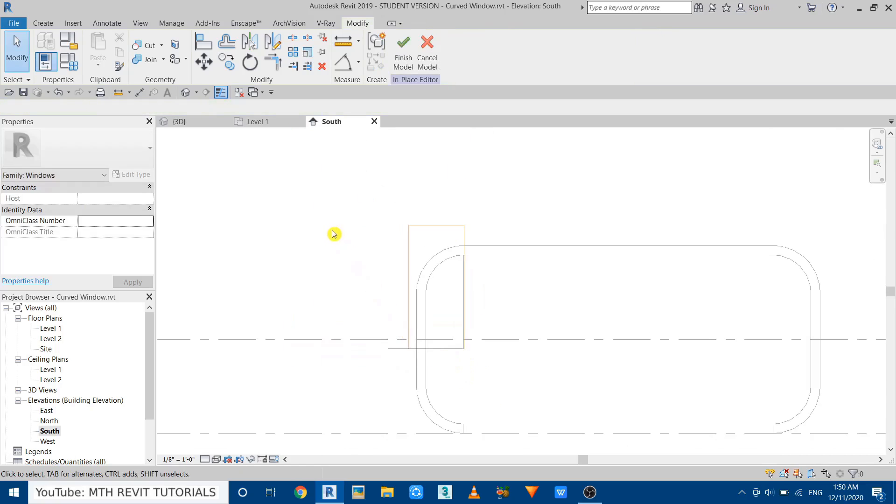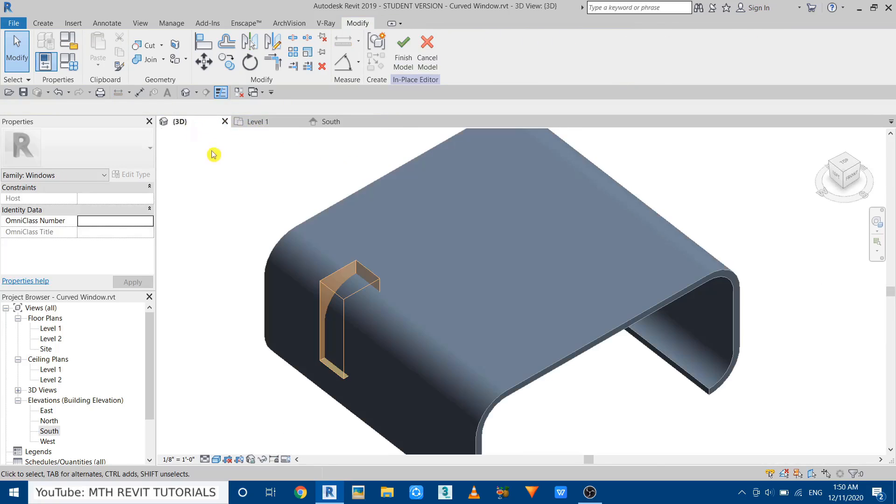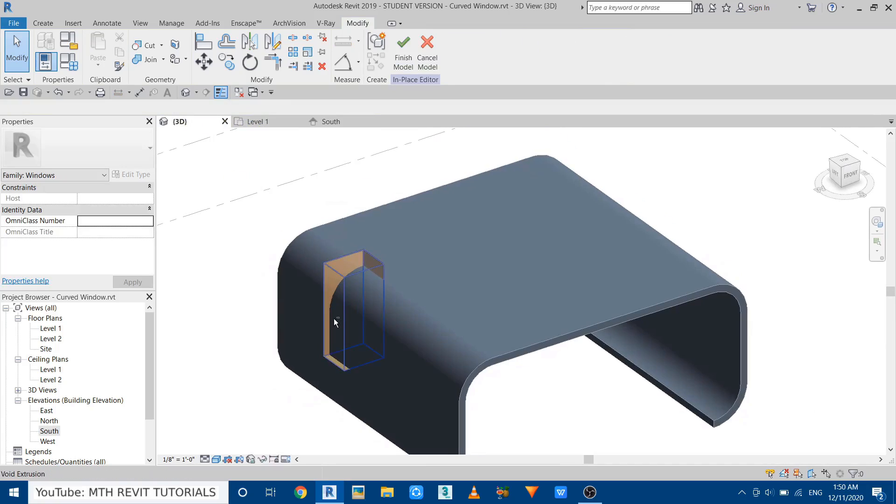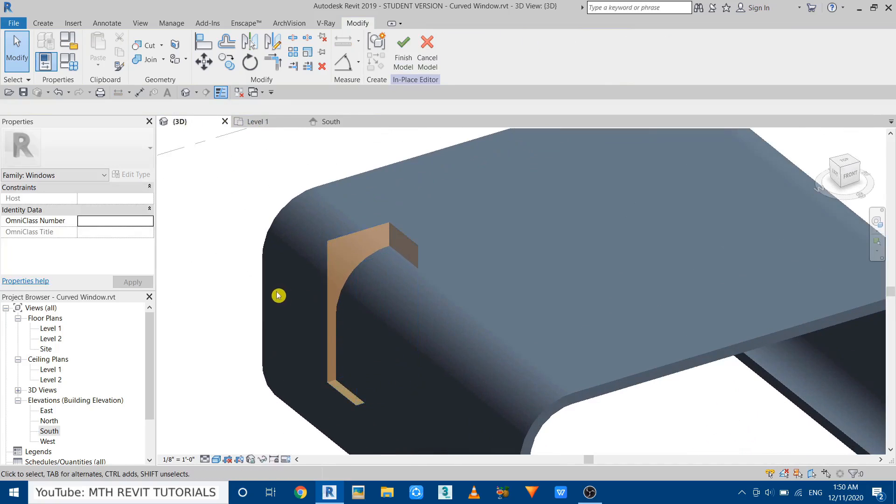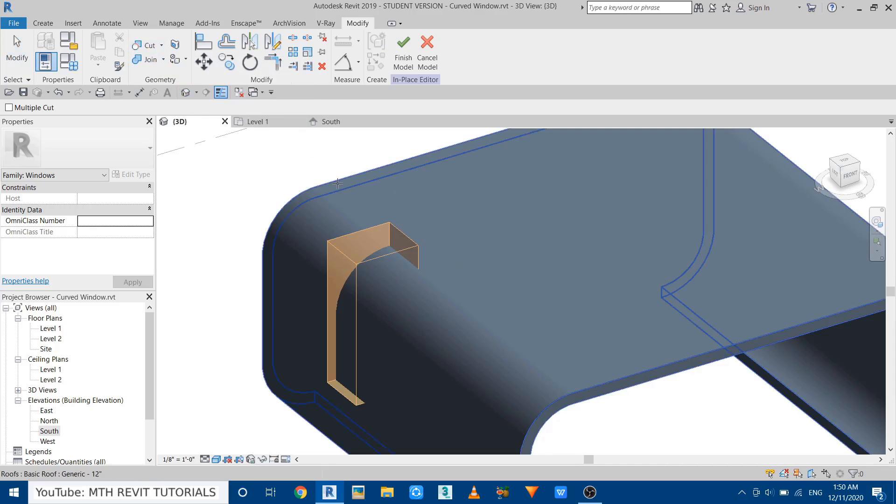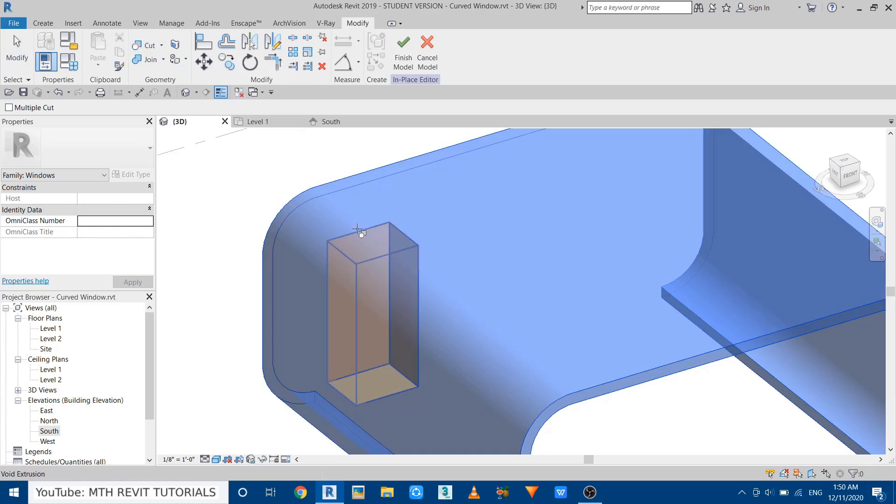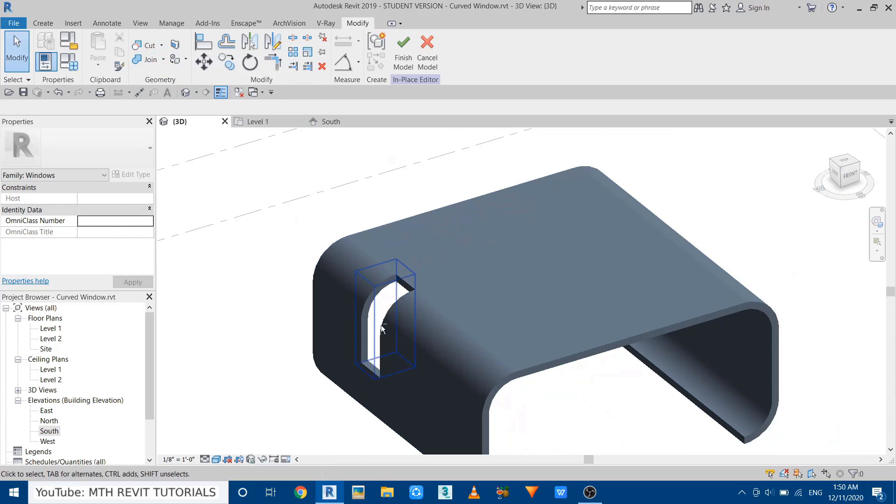Now we can just take this void until here, it will snap to that model line. Now we don't need these lines anymore. Let's go to 3D. So we got the void here. We can now just cut this from this roof. So go here, select Geometry, then select this roof, and then this void. There you go, we got the opening here.